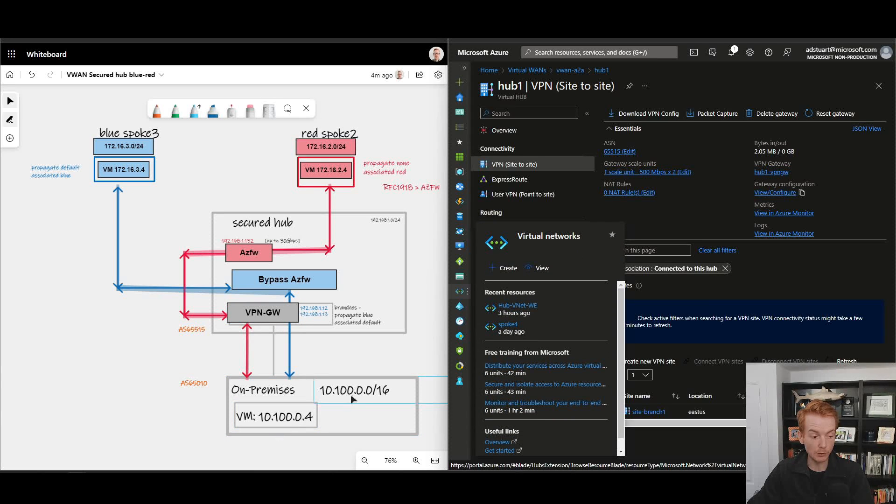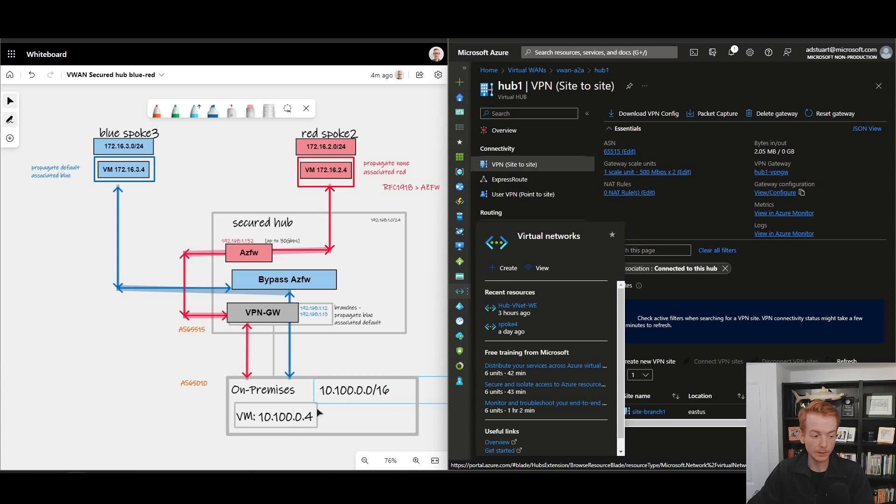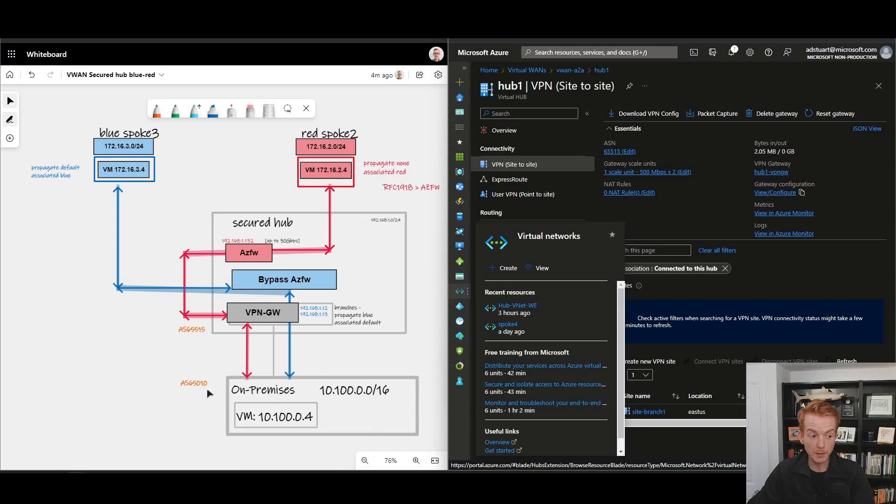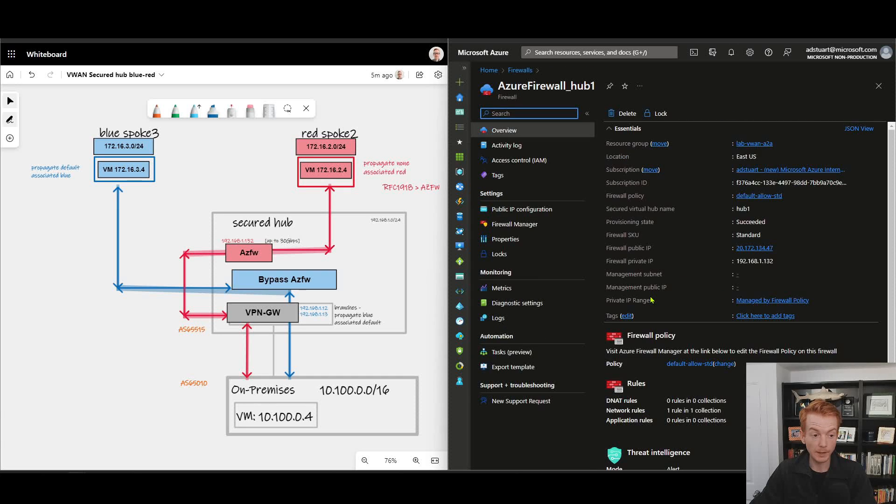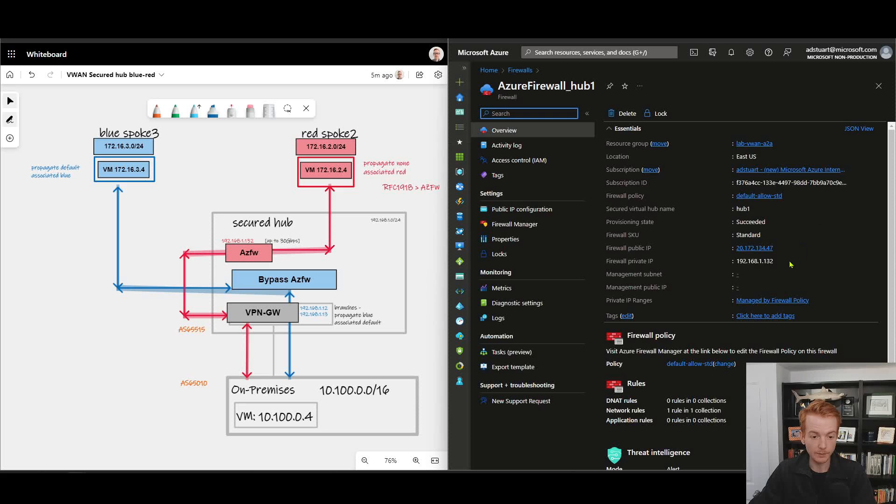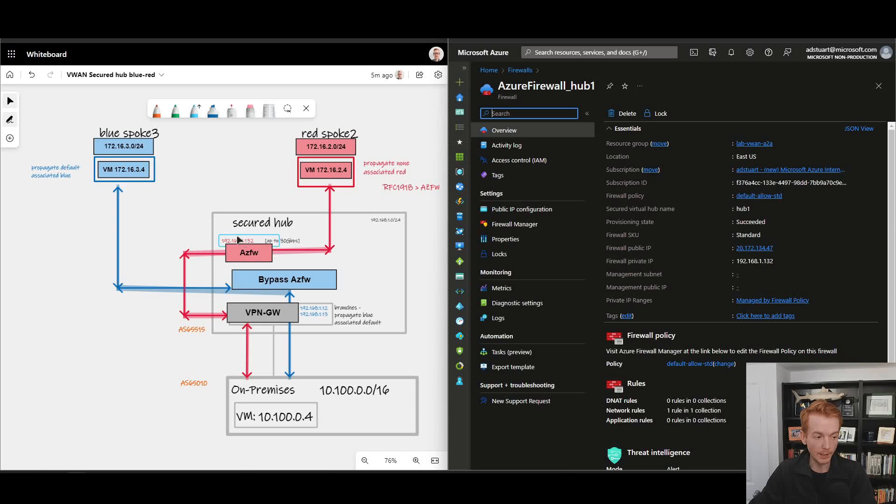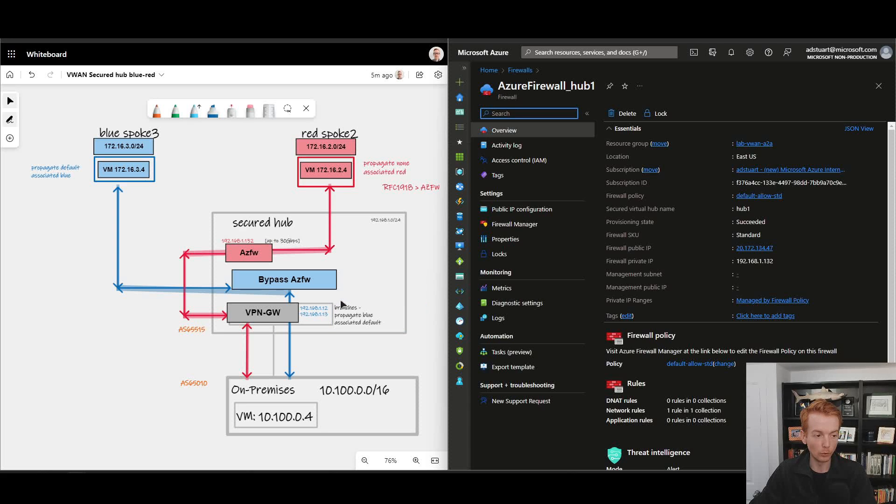Where I've got an external network with 10.100.0.0/16, the virtual machine on-premises at 100.0.4, and there is BGP running between these sites for dynamic route exchange. If I inspect the Azure Firewall resource that's deployed inside of my secured hub, I can see that it has got the private IP address 192.168.1.132, which again is reflected on the diagram here. So we're starting to build out some of the next hops we would expect to see for our virtual machines inside of these respective spokes.